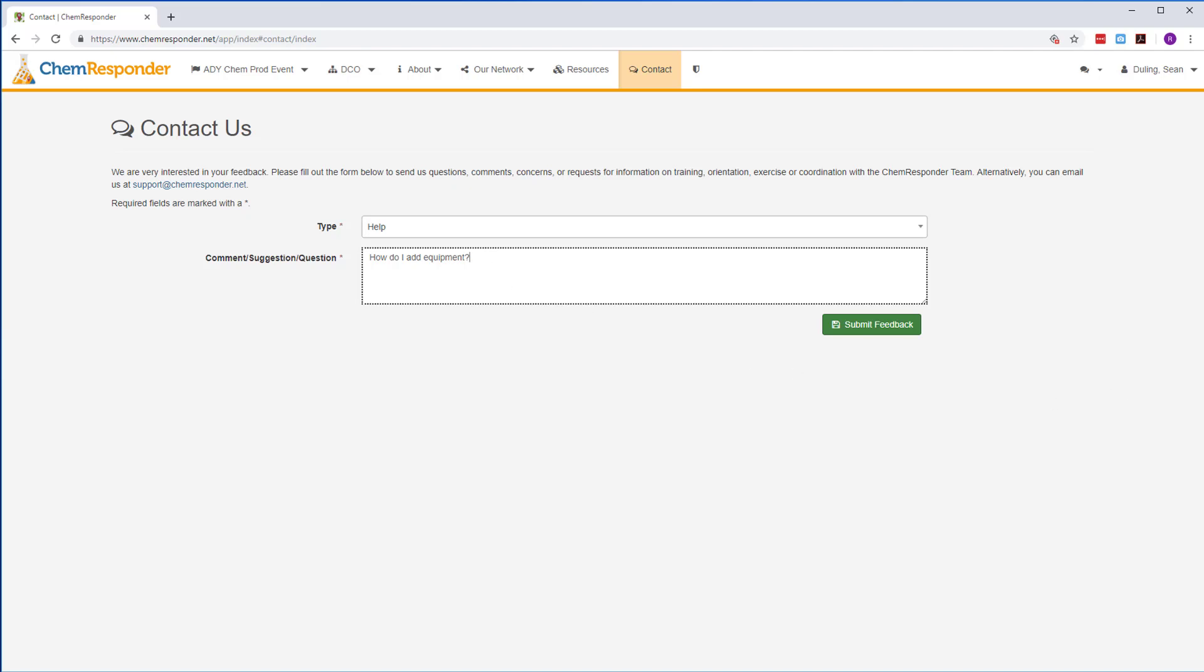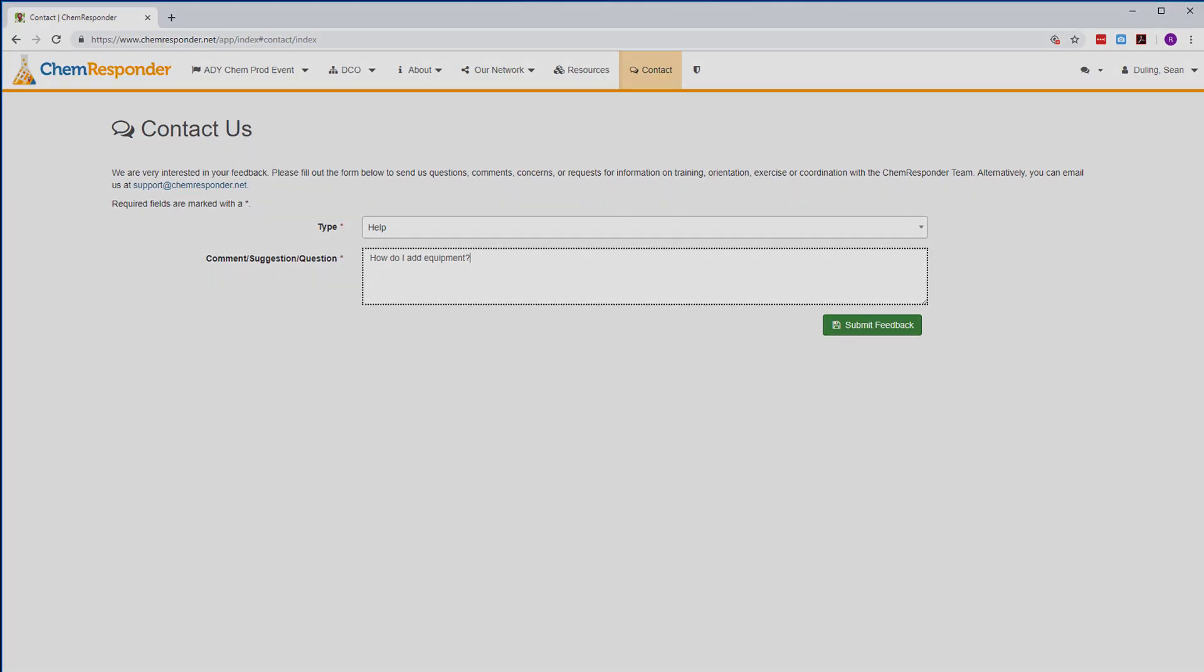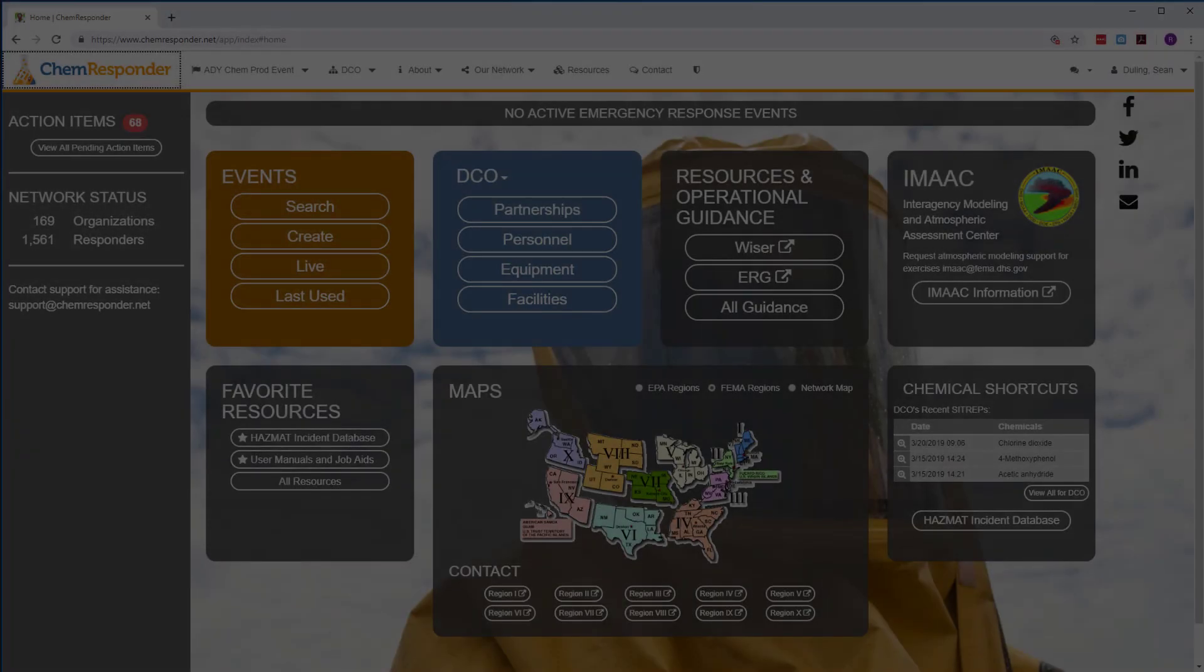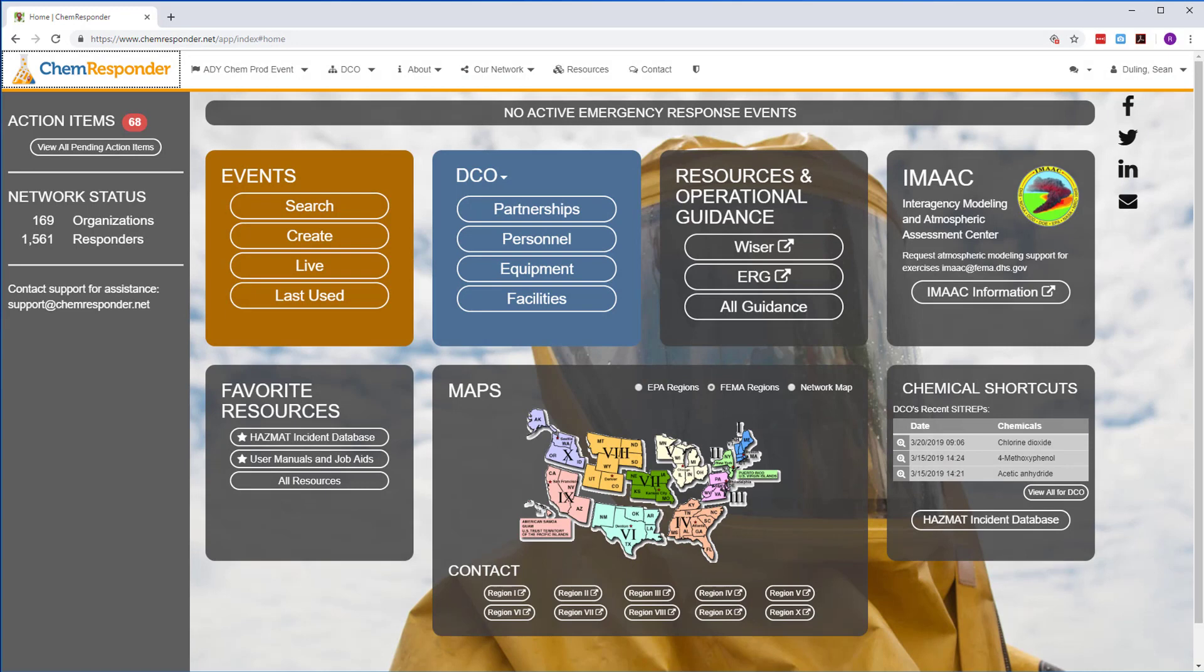You've seen just some of what ChemResponder offers. Create your account to start exploring on your own, and we look forward to supporting your organization's preparedness and response mission.